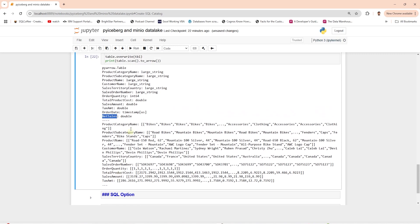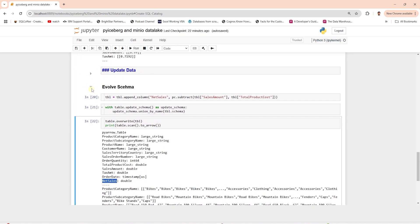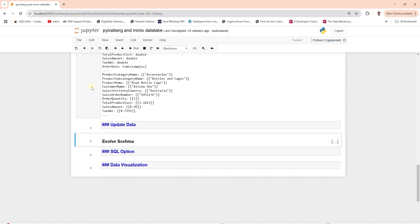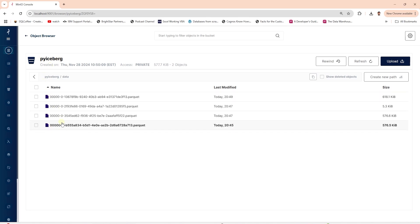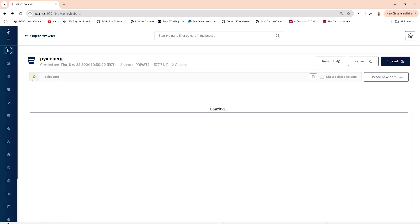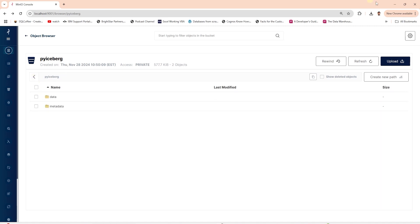This is how we can configure an Iceberg catalog without JVM tools. We use Python to configure a SQL catalog and interact with Iceberg tables using Python. The catalog is configured to use S3. We can explore the S3 bucket and see how Iceberg saves data and metadata files from the above operations.